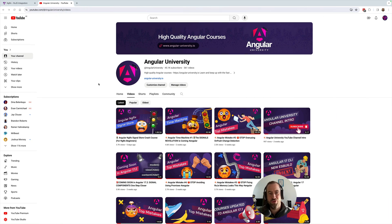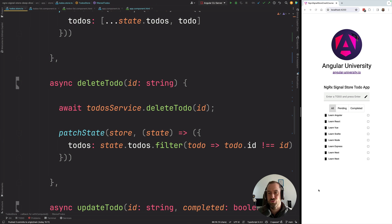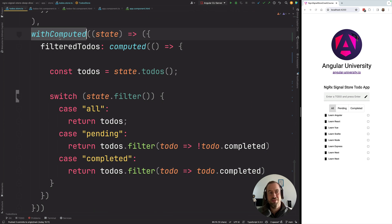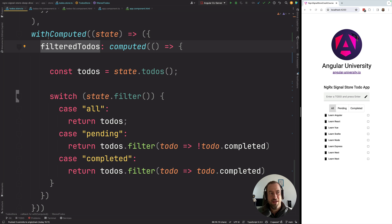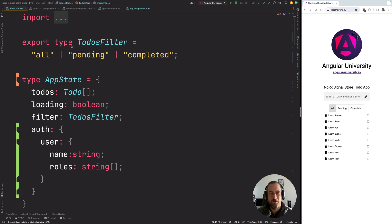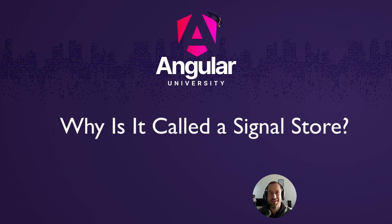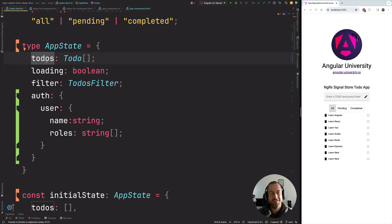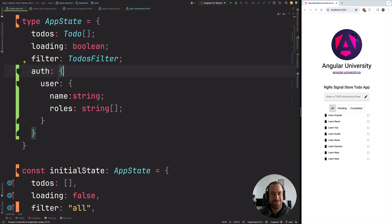If you are curious to see how these methods were built one by one, I have a long-form tutorial on the channel — over one hour — where I build this whole todo application step by step and explain each method in detail. But in this particular video I want to focus on the concept of deep signals. Let's go back to the initial definition of our state and ask ourselves a fundamental question: why is this called a signal store? It's because the store automatically turns every single property inside its state into a separate signal.